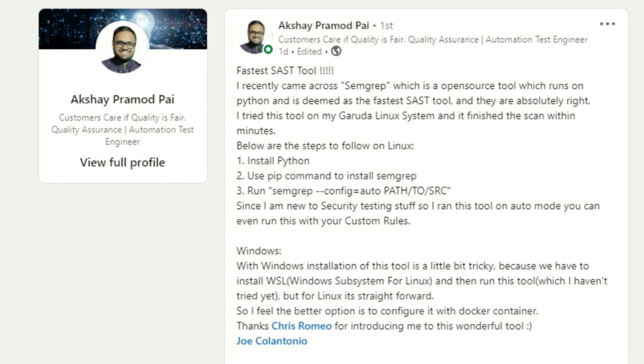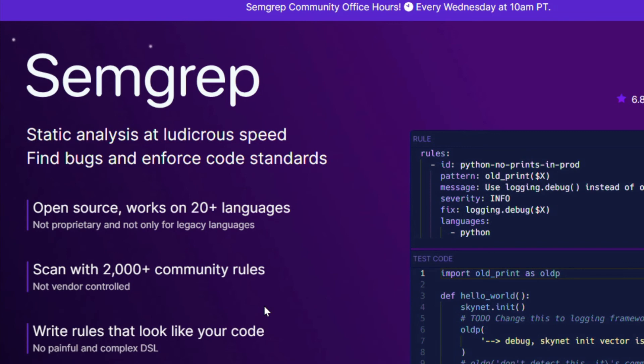This next tool came my way via LinkedIn from my friend Akshay — thank you for your support. It's about a cool tool he used and recommends that you should know about as well. The tool is Semgrep, an open source tool which runs on Python. It's described as static analysis at ludicrous speed, finding bugs and enforcing code standards. For links to everything covered in this news episode, head to the first comment down below, and make sure to check out our awesome sponsor Applitools and their free account offer.